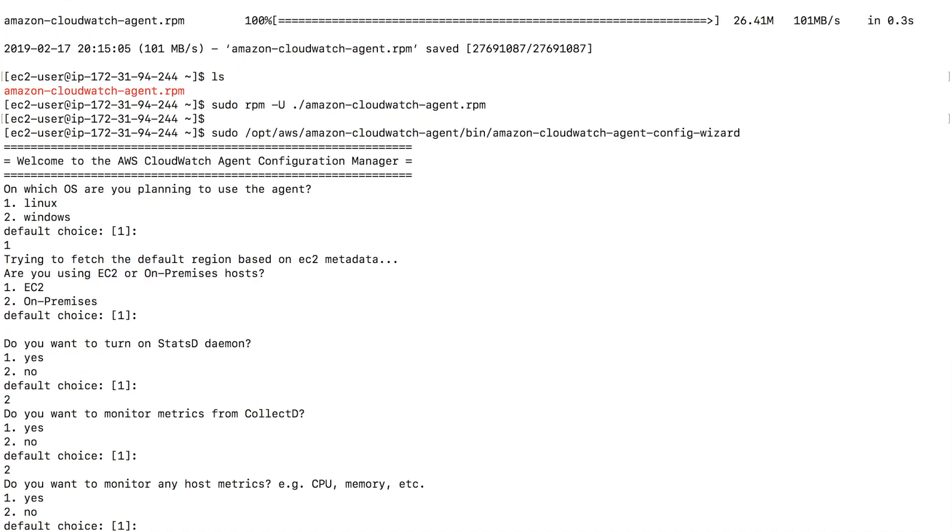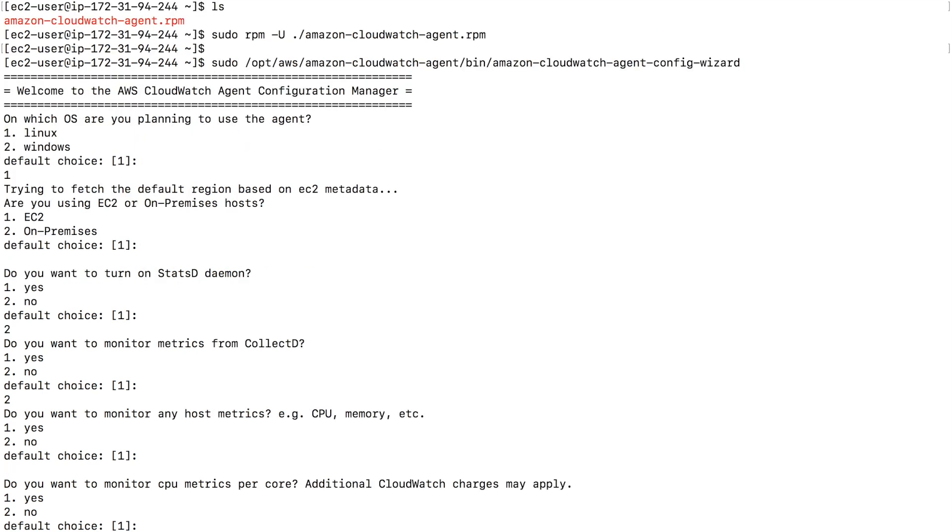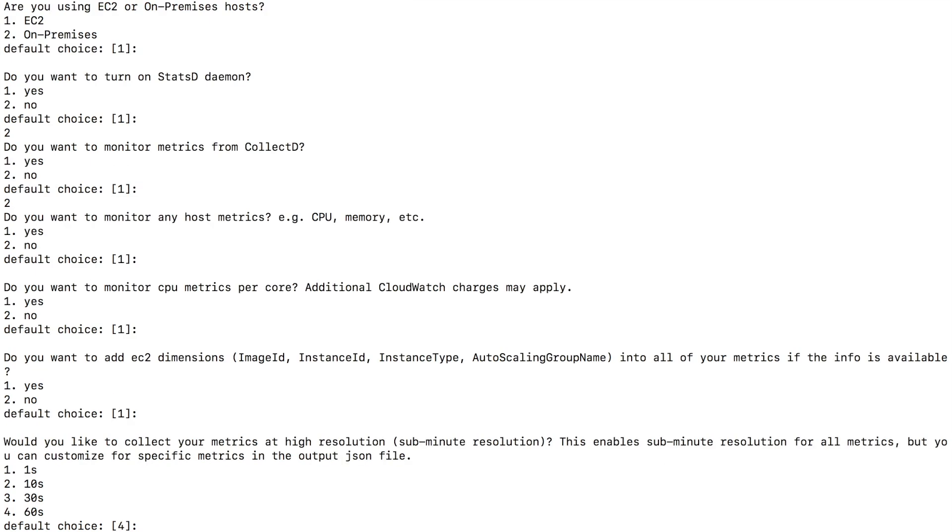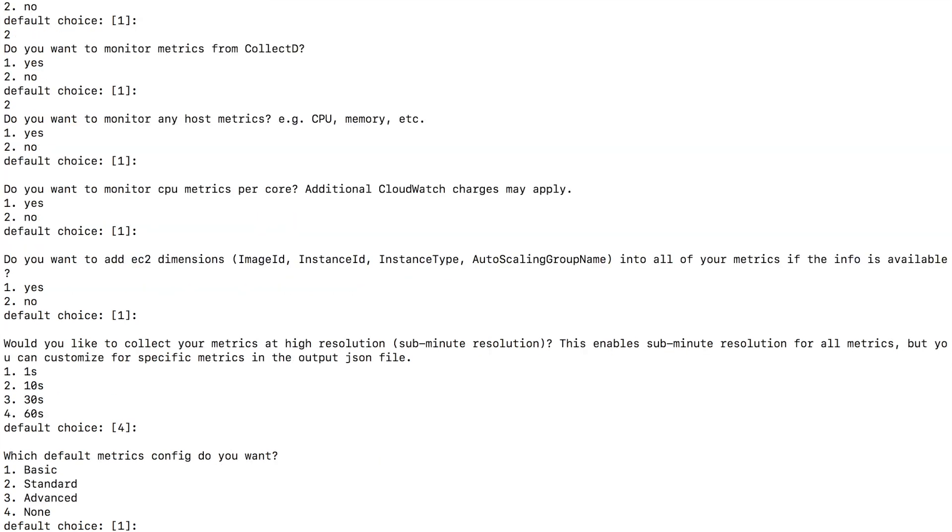Do you want to monitor any host metrics? Example, CPU, memory, etc. Yes. So I'm going to type enter for the default choice. Do you want to monitor CPU metrics per core? I'm going to say yes. So enter for default choice. Do you want to add dimensions? I'm going to say yes to this. So default choice. For this one, high resolution, I'm fine with 60 seconds. So I'm going to go with the default choice. Enter.